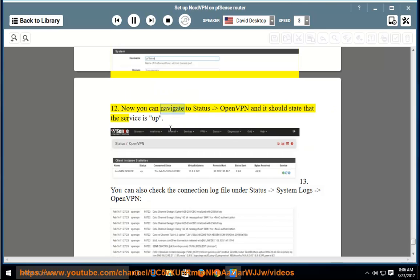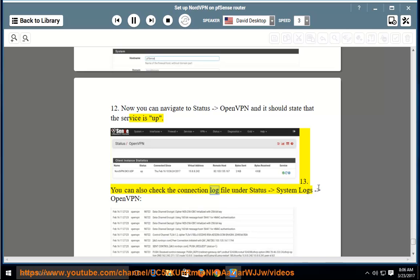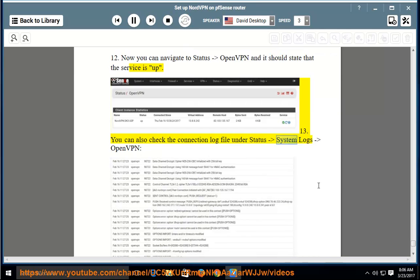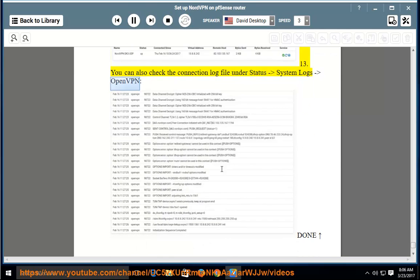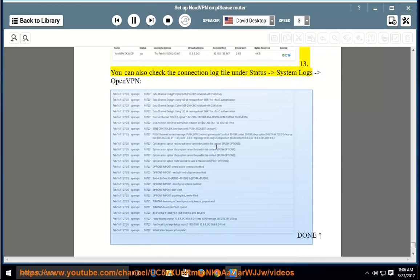Now you can navigate to Status > OpenVPN and it should state that the service is up. You can also check the connection log file under Status > System Logs > OpenVPN. Done — setup is complete.